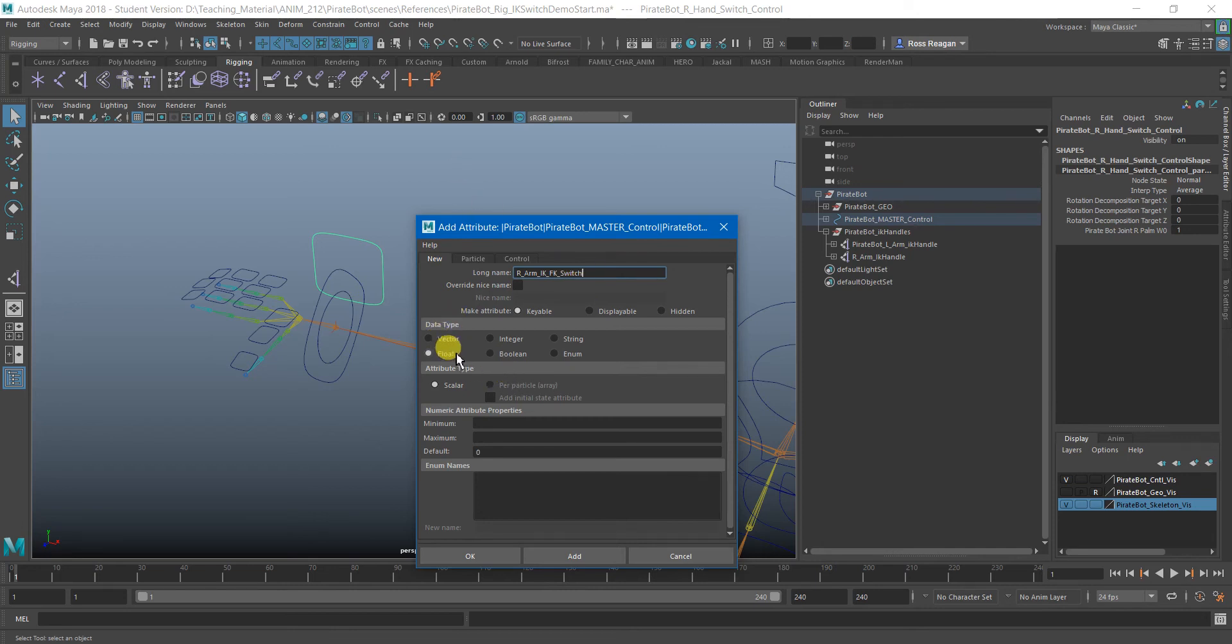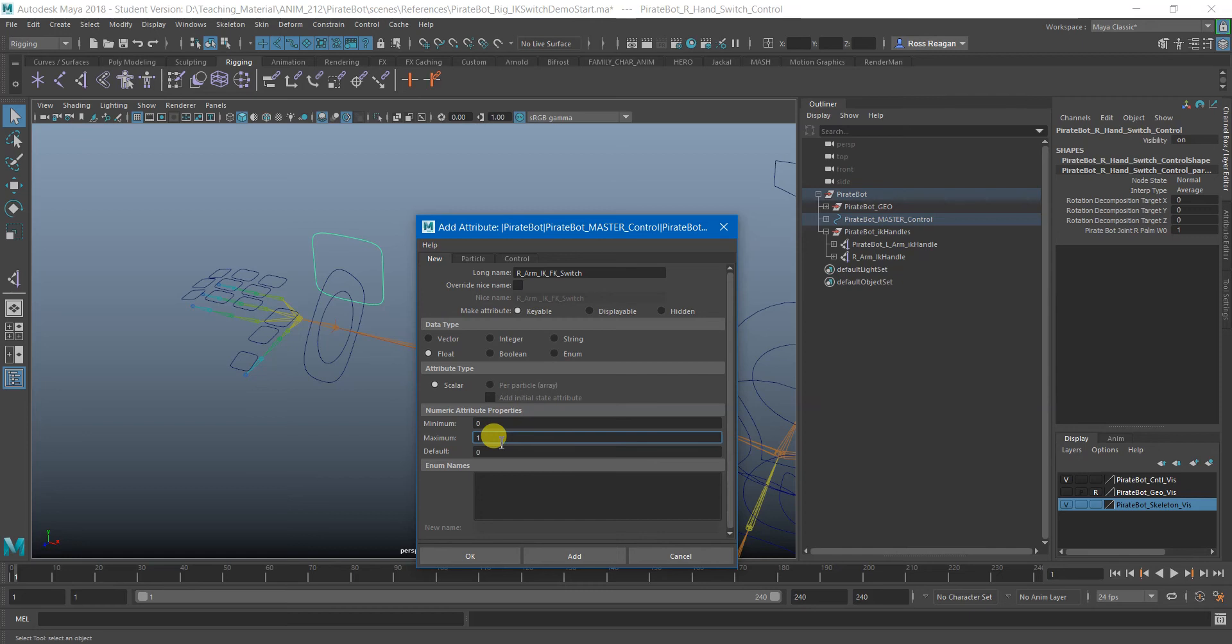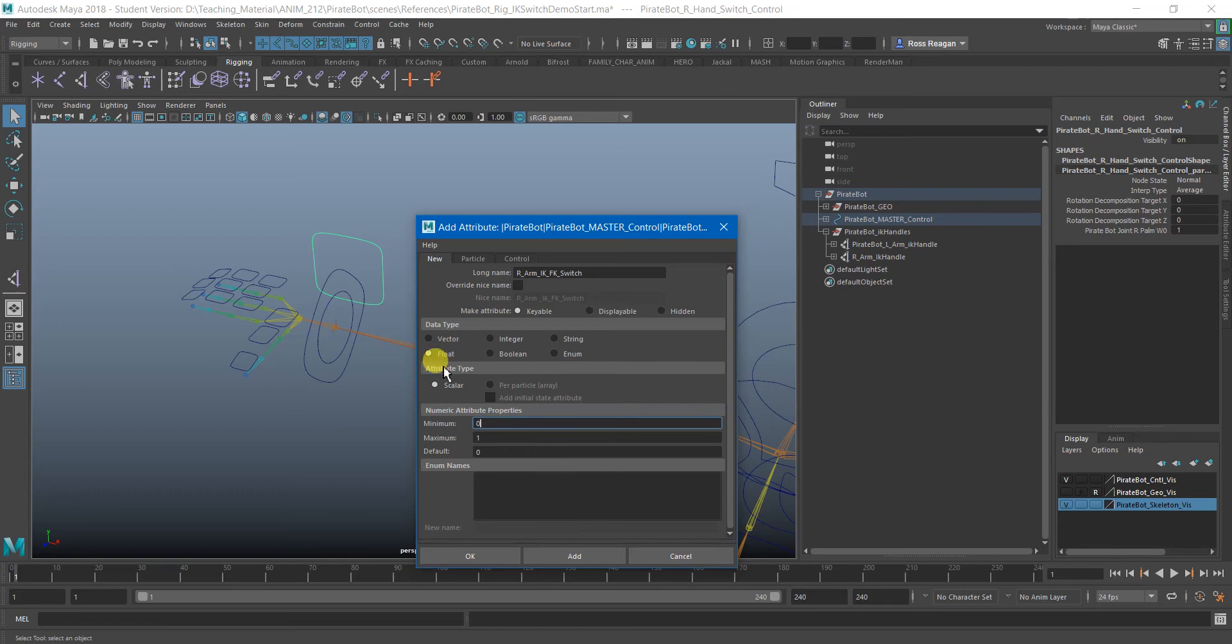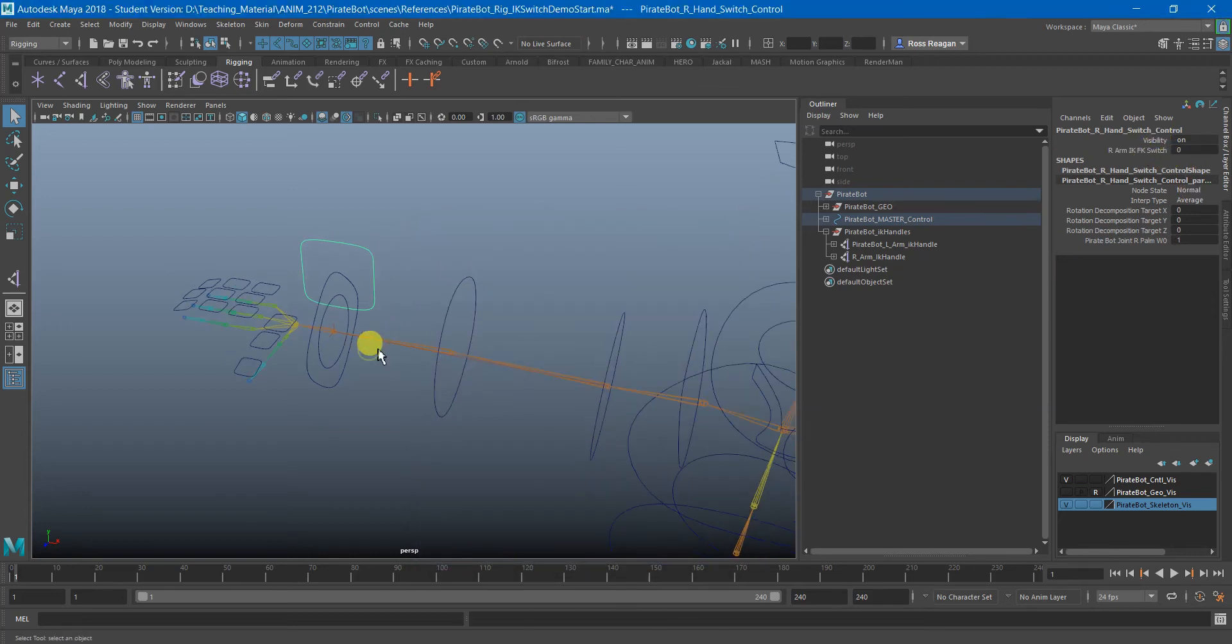This can be a float. You could technically make it a Boolean if you want, because it's really on or off. But I'll just leave it a float for now. And we only want this to be zero and one because there's only two states, either IK or FK. We don't want to go beyond that. And we can hit okay. And now we have that.